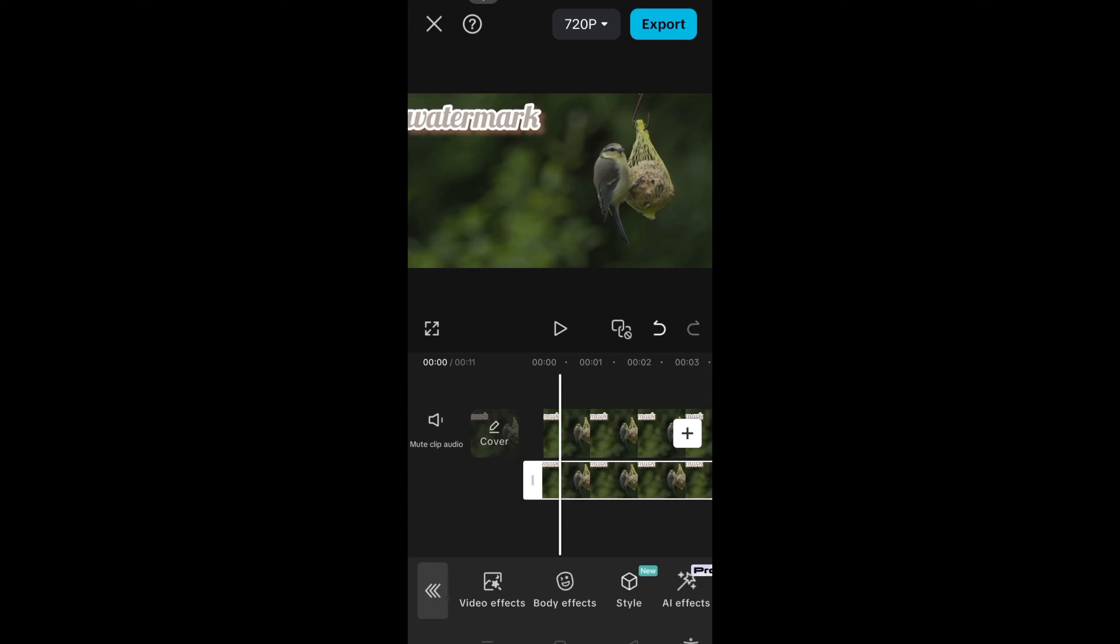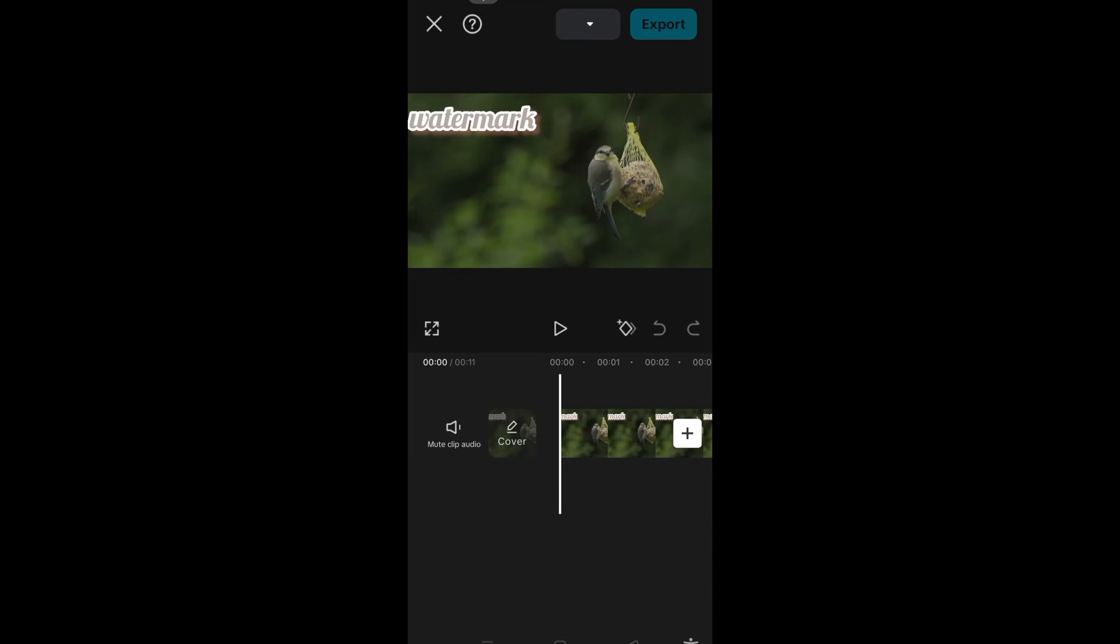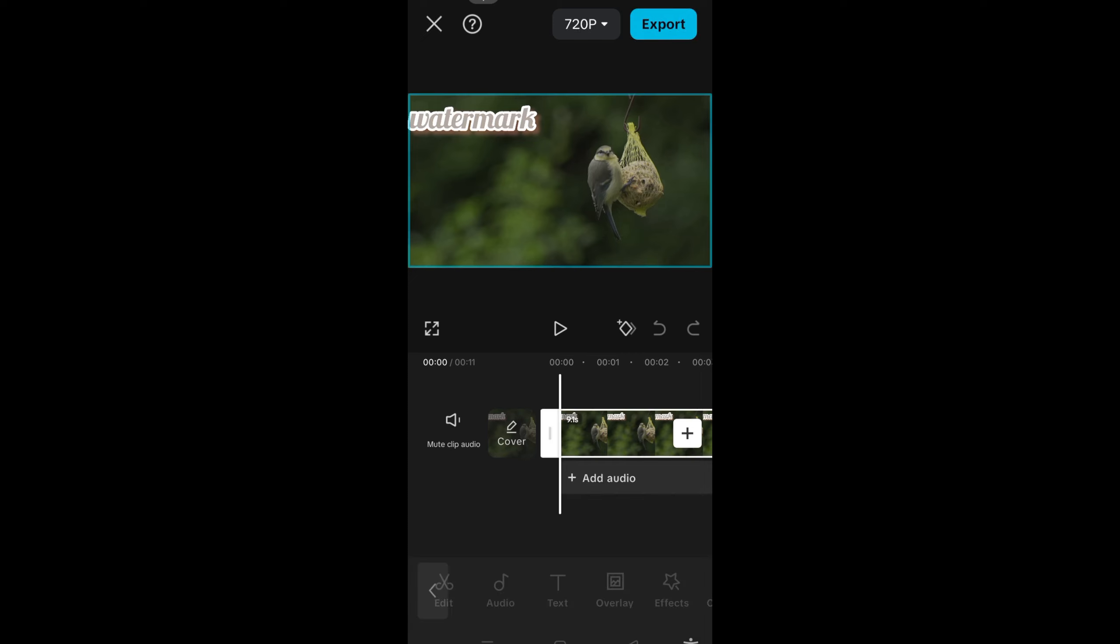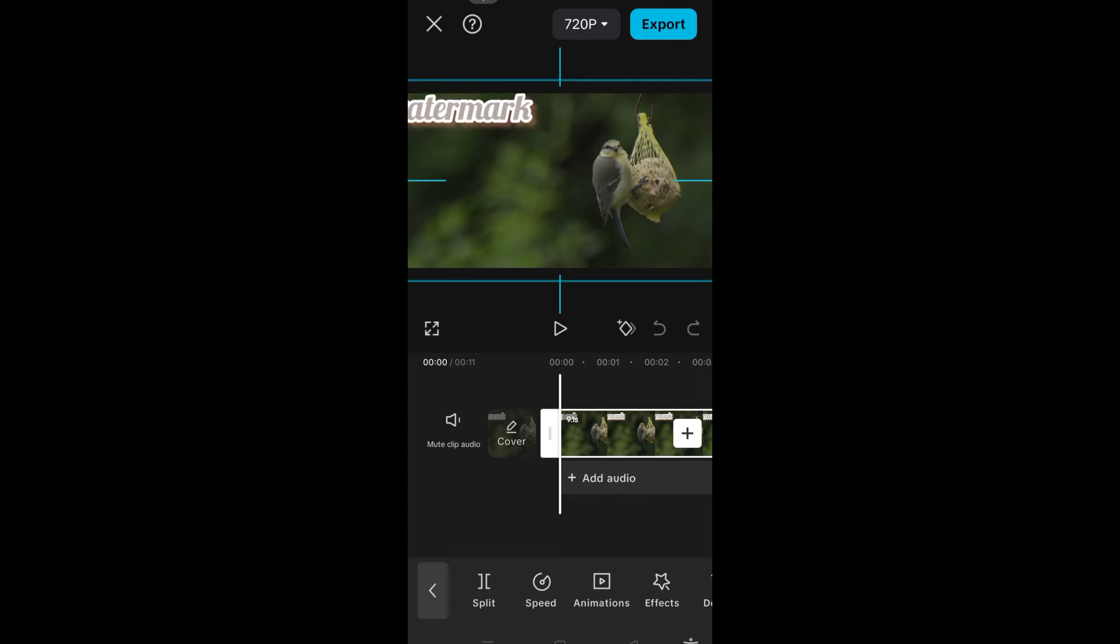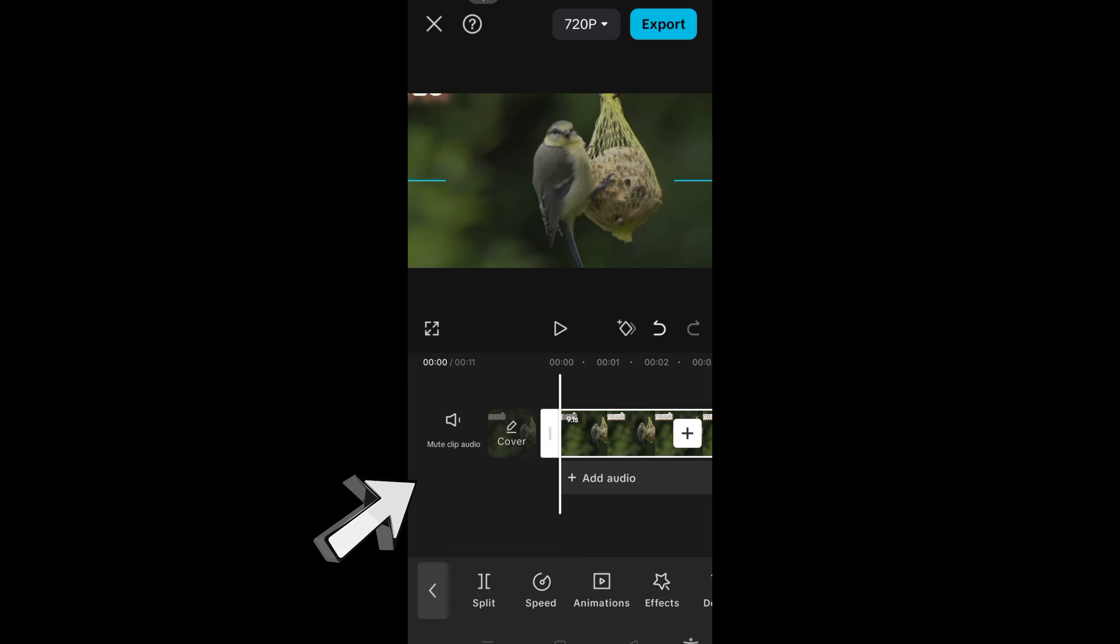Hi everyone, in this video I will show you how to remove a logo from a video in CapCut. First, you just have to launch CapCut and then import the video with that logo or watermark.